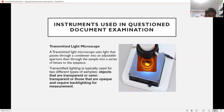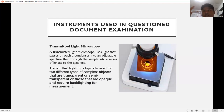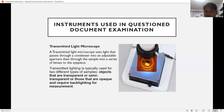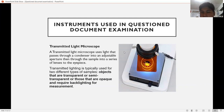The transmitted light microscope uses light that passes through a condenser into an adjustable aperture, then through the sample into a series of lenses to the eyepiece. Transmitted light is typically used for two types of samples: objects that are transparent or semi-transparent, and objects that are opaque and require backlighting for measurements.